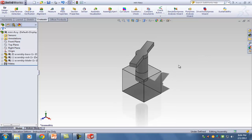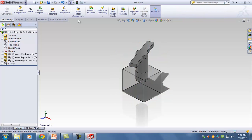You have to create an awesome video to share with friends. One of the options is to create an explosion so you can see all the parts. But before you can start the video, you have to tell SOLIDWORKS where the parts should end up after they explode — that's called an Exploded View. Go under the Assembly tab; there's an option called Exploded View at the end.